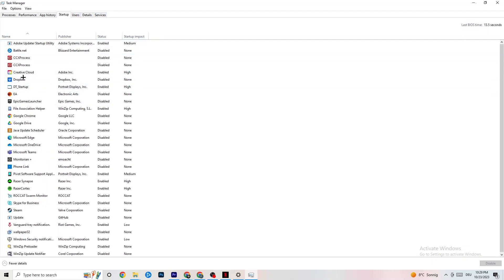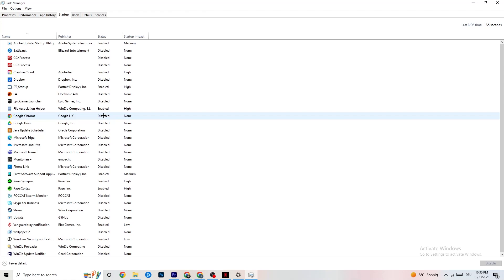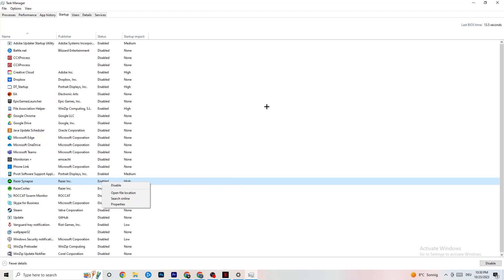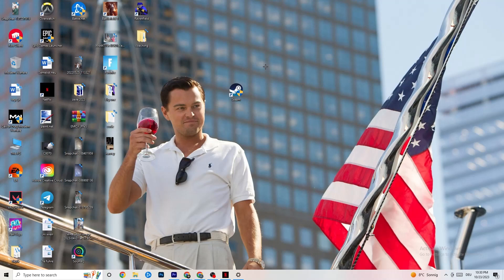Next, go to the Startup tab in Task Manager. Disable every single process or application that is set to auto-start that you're not actively using. For example, if you don't need Razer Synapse running, right-click it and click Disable. Do this for every program you don't want running in the background.